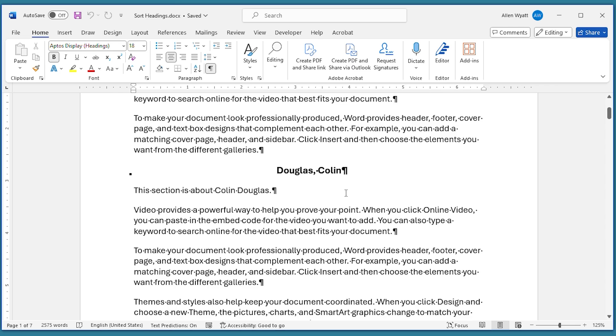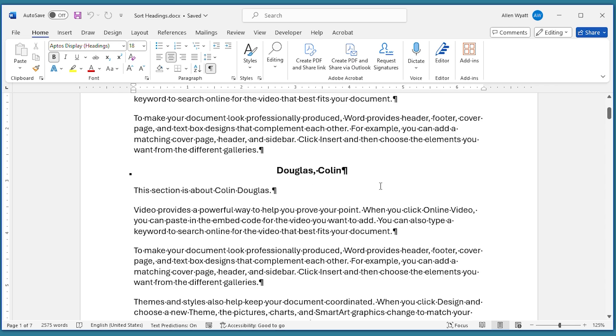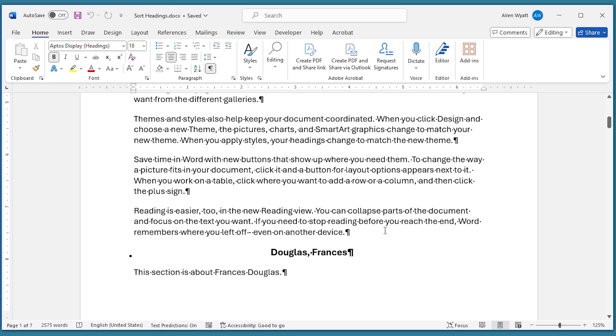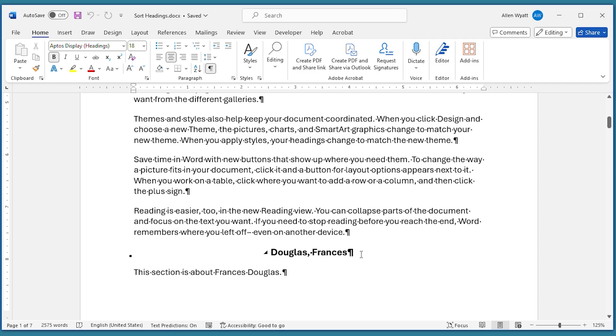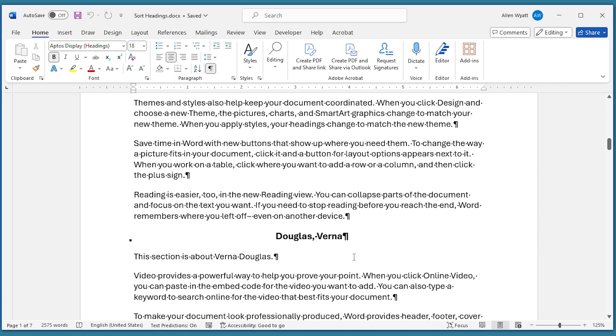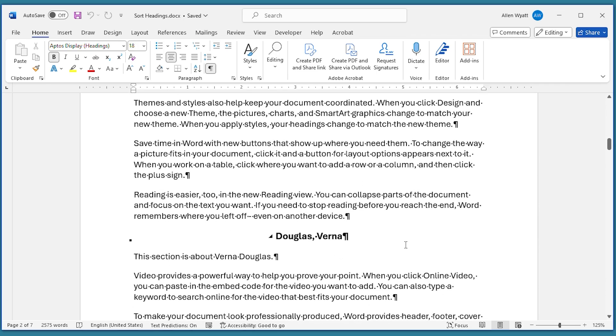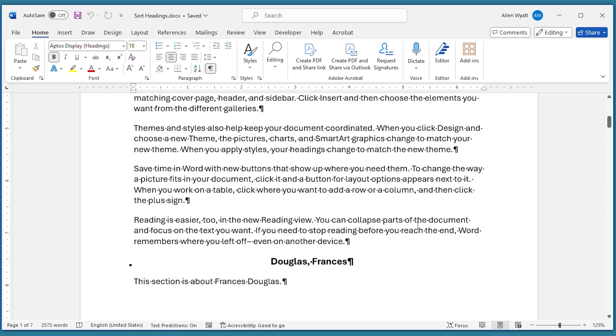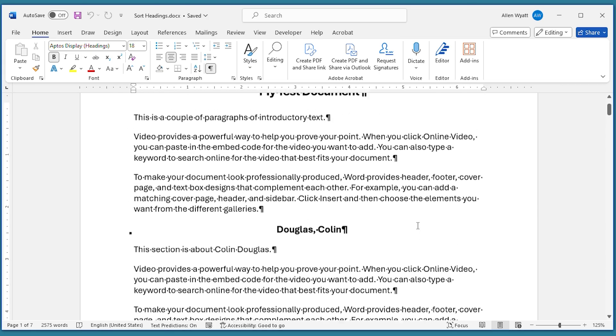If you go down, you can see that there's one for Douglas Collin, one for Douglas Francis, one for Douglas Verna, and it'll go on that way throughout the entire document. Each of these is a person's name with the last name first, followed by the first name. And I may want to sort that document by those headings.